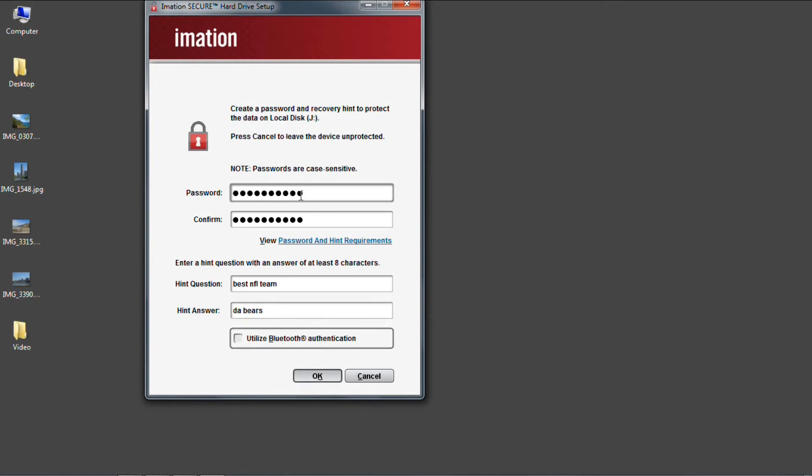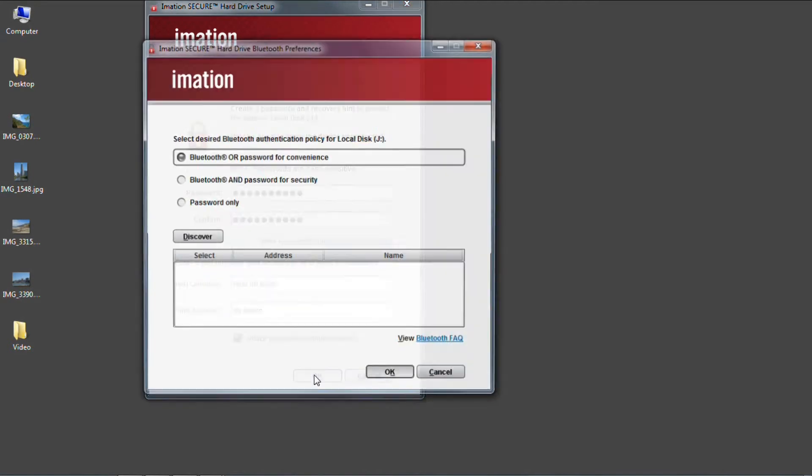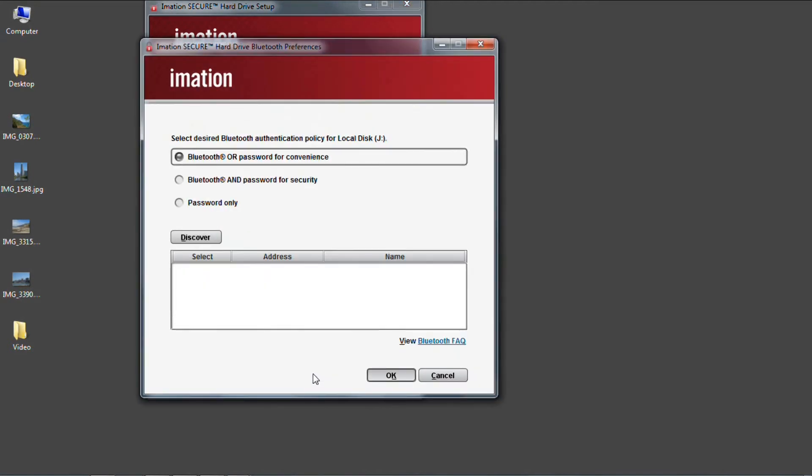I'm going to choose to use Bluetooth authentication and then continue to the next step. Now here we get to decide how we want to use our Bluetooth device. In the OR mode, the drive will first try to find the Bluetooth device that we configure. If it's not available, then we'll be prompted to enter our password.